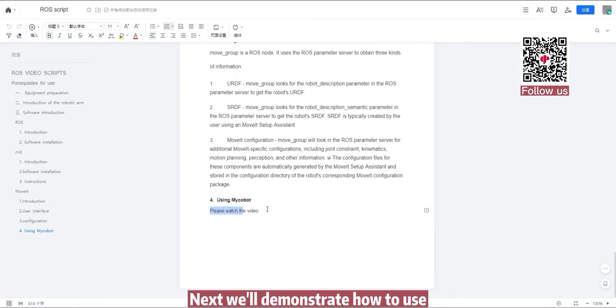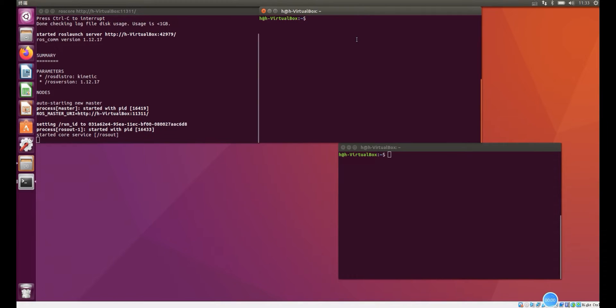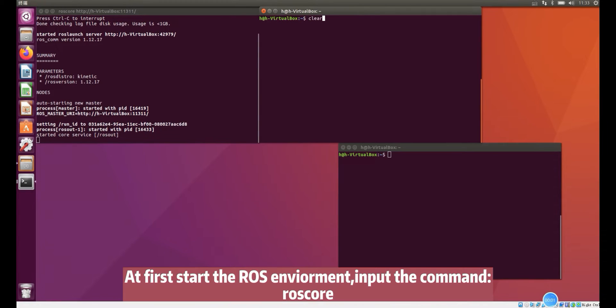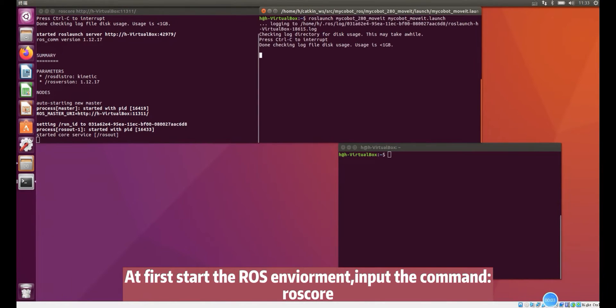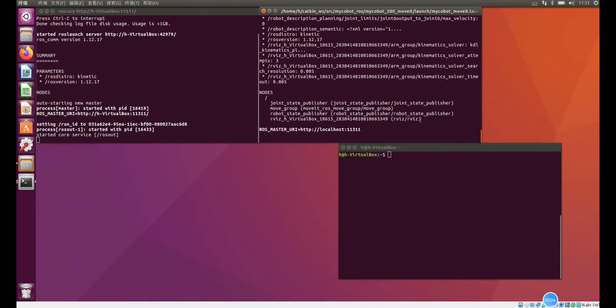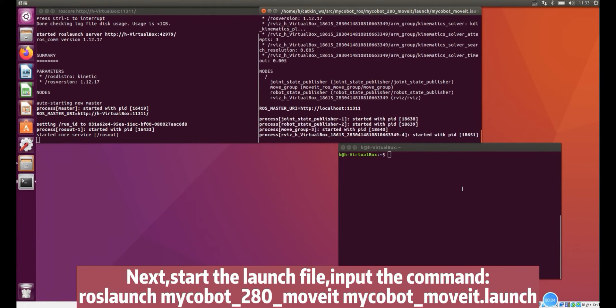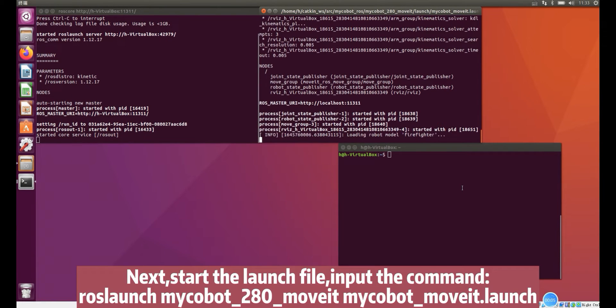Next we'll demonstrate how to use. At first start the ROS environment, input the command. Next, start the launch file, input the command.